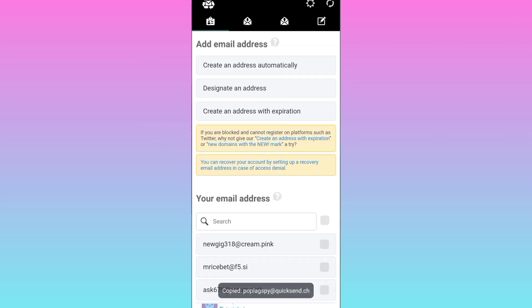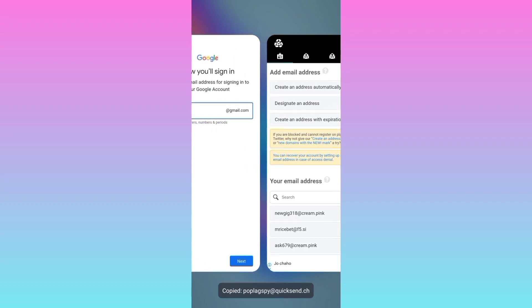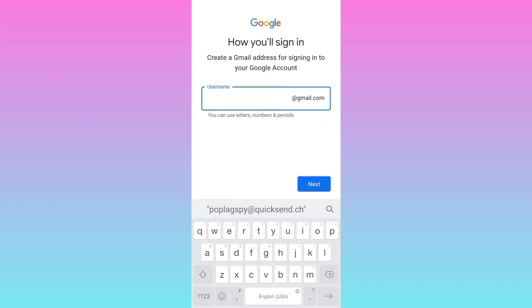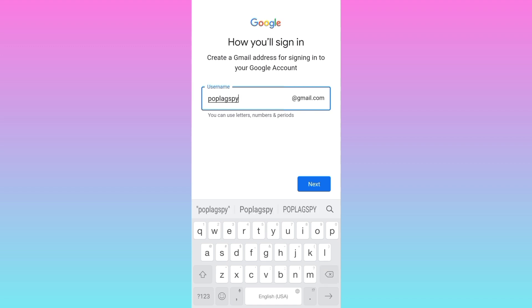And now open Gmail again and paste the new email address here. Now the next thing you need to do is to remove everything after this at the rate option including the at the rate. Once you have done that, click on next.